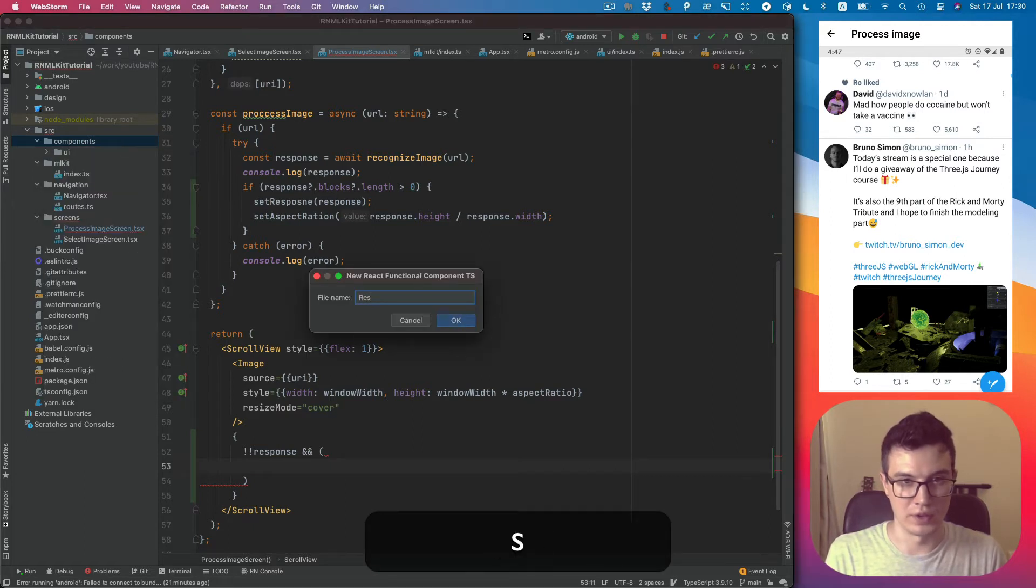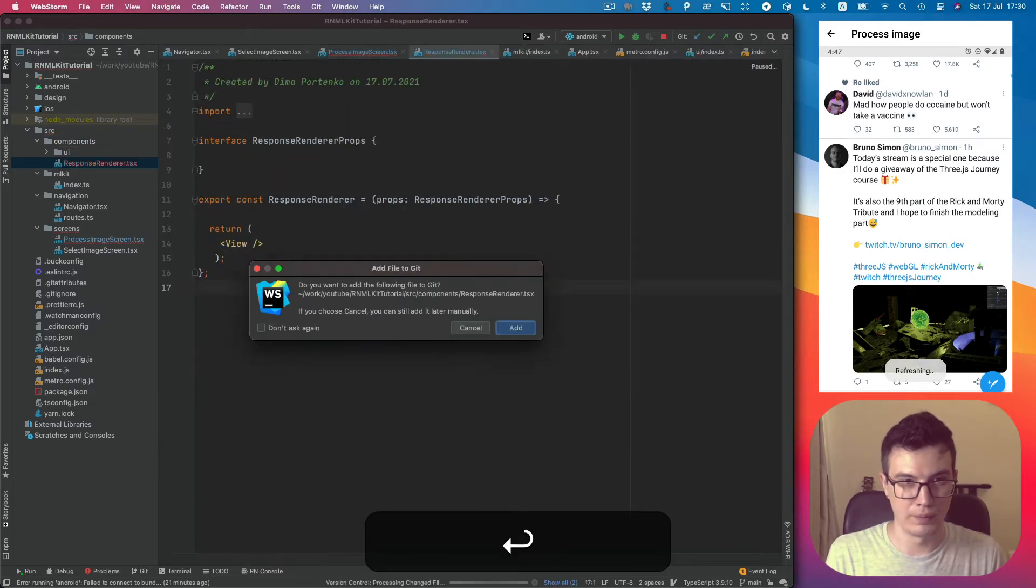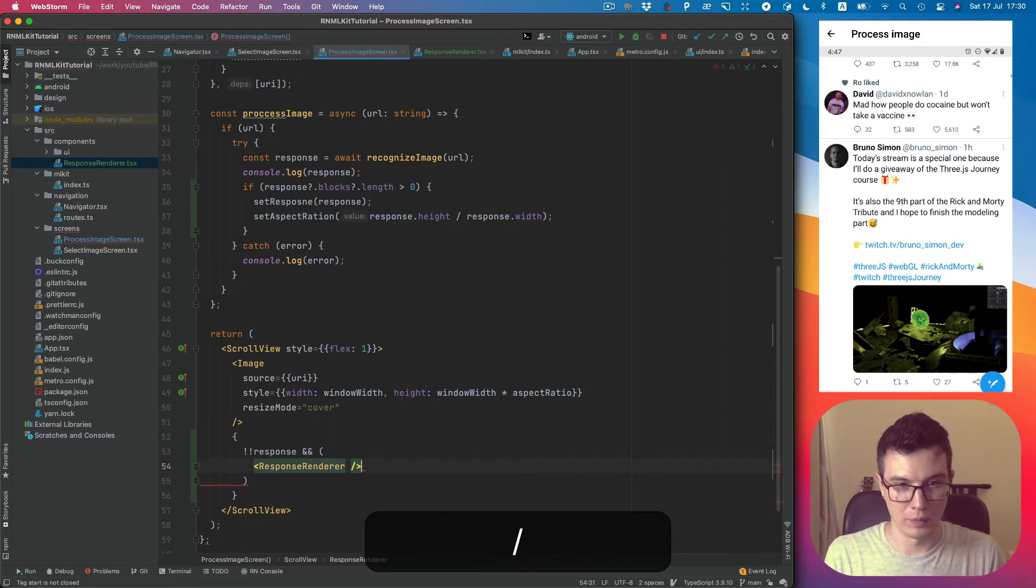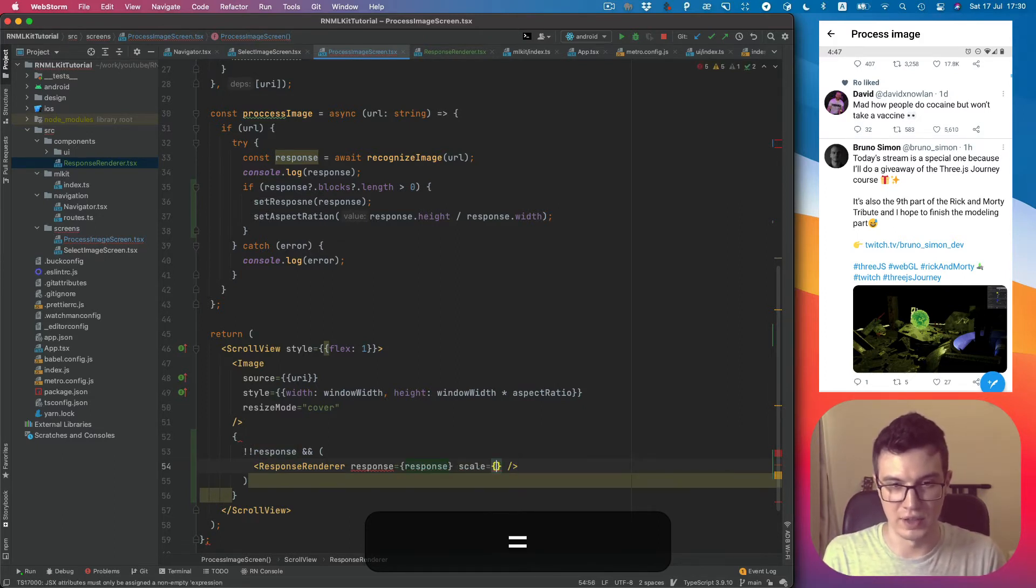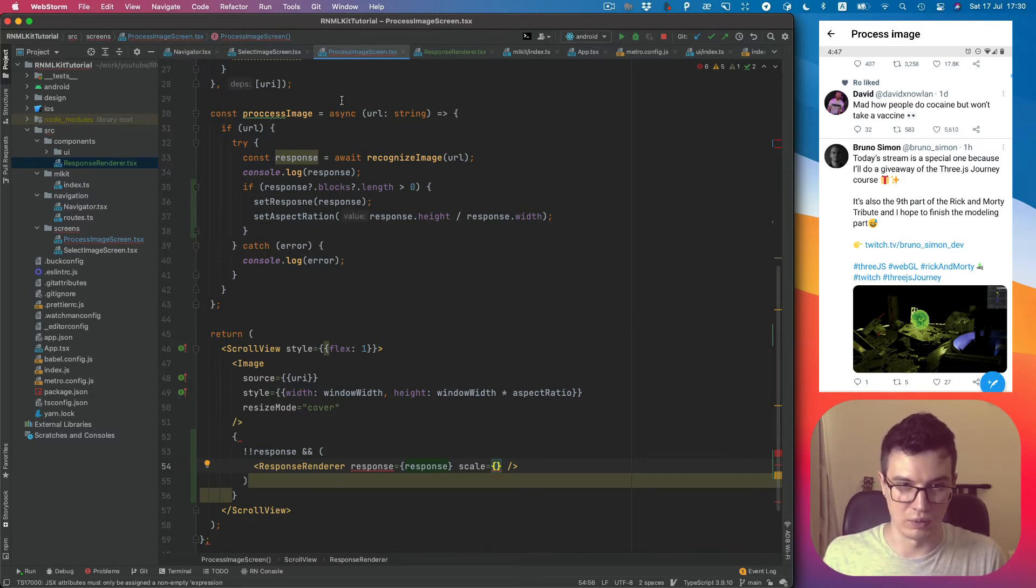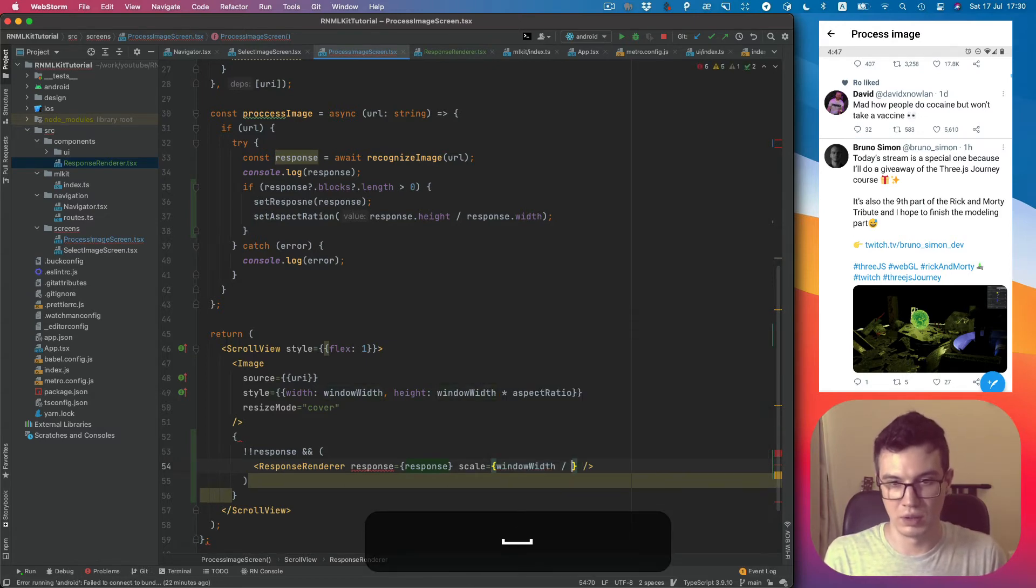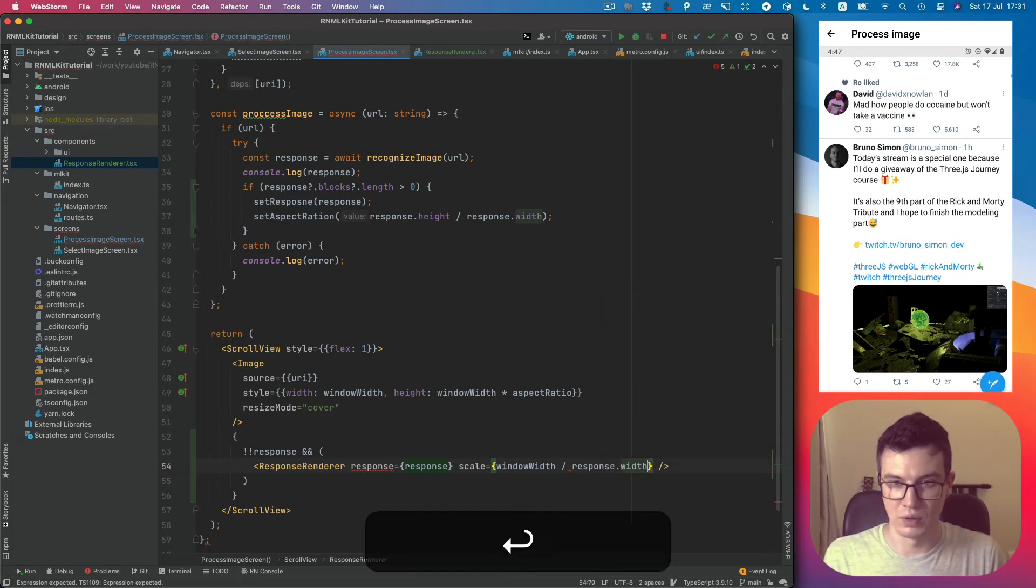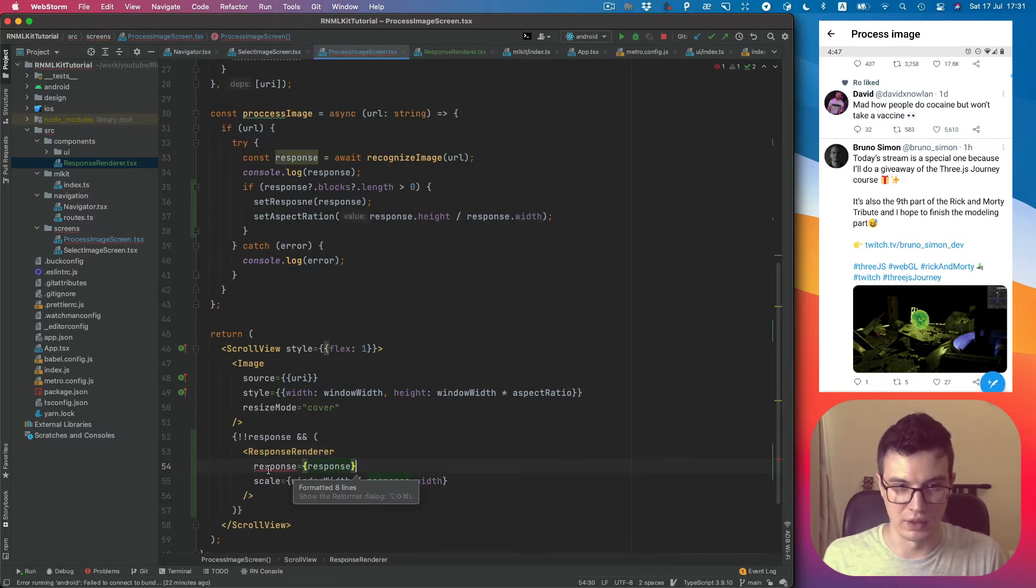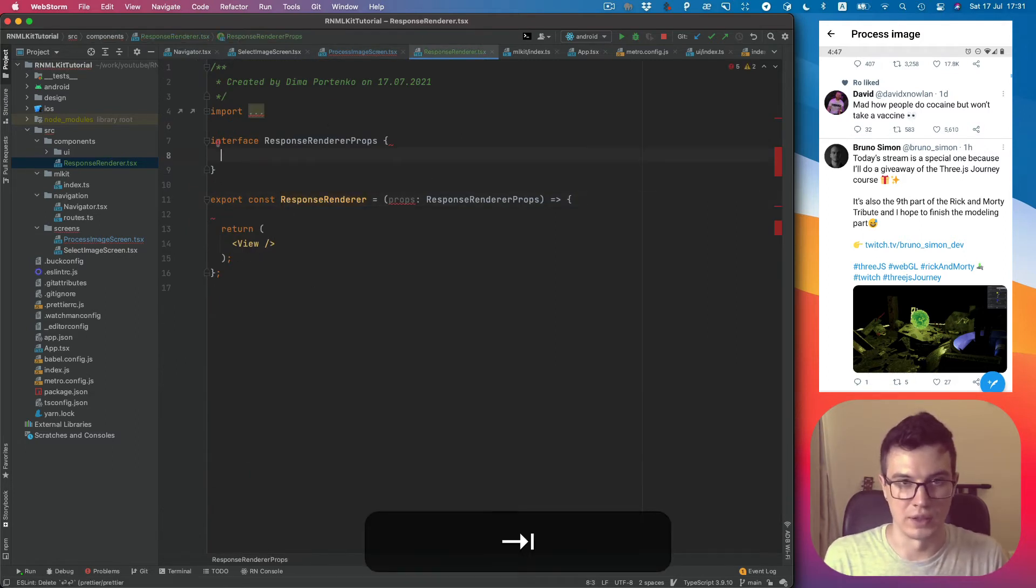Once it's set we can render another component. Let's create it, call it ResponseRenderer. And let's set response as a prop and also scale. Scale will be our render width, which is window width, so we can correctly position our blocks while rendering.